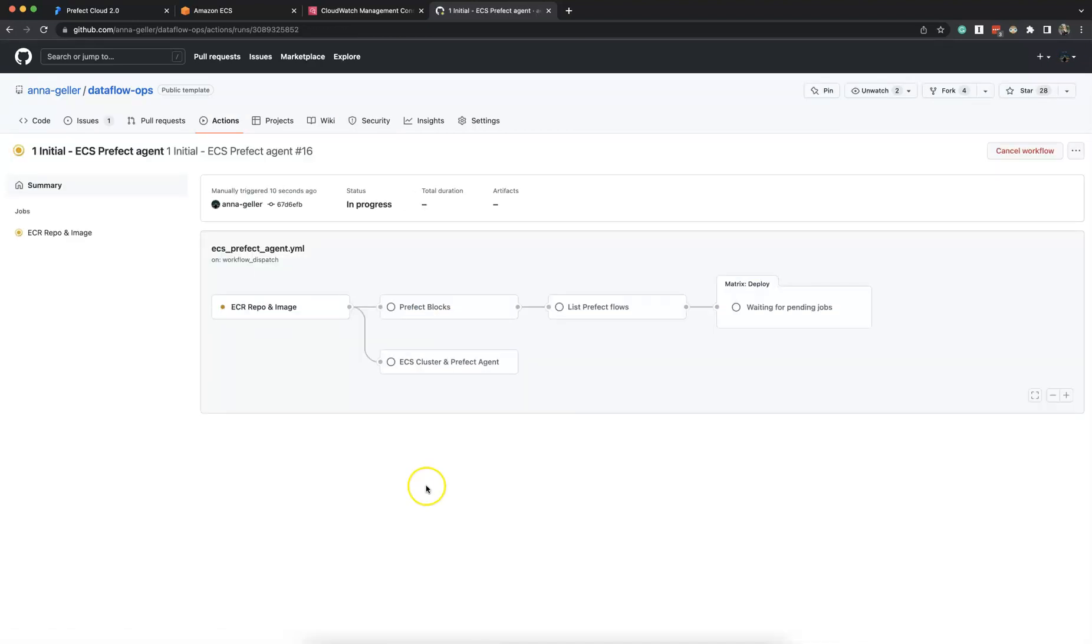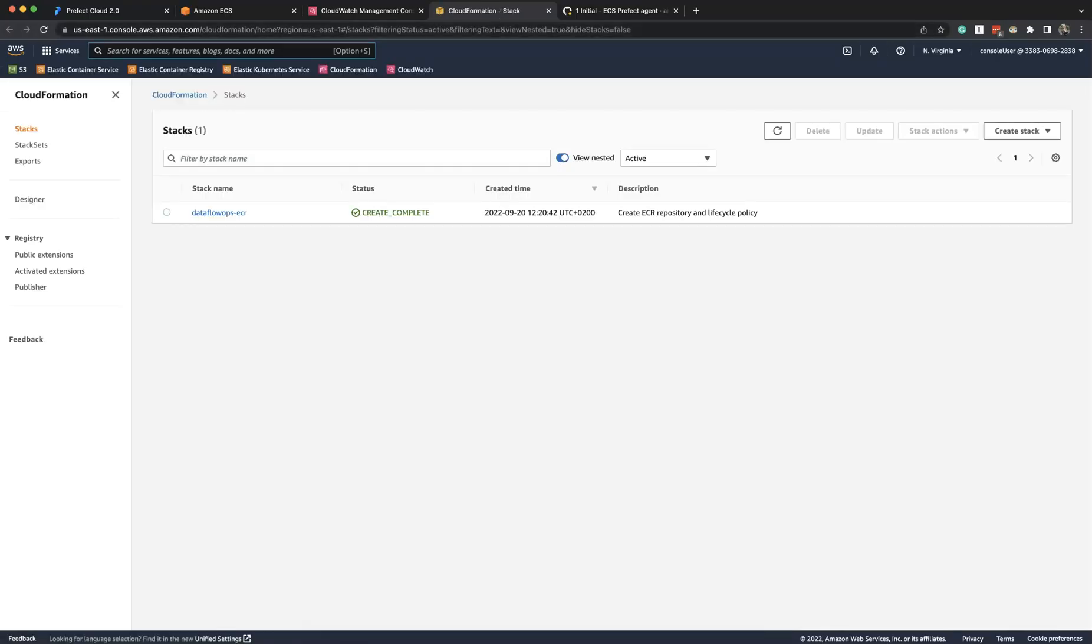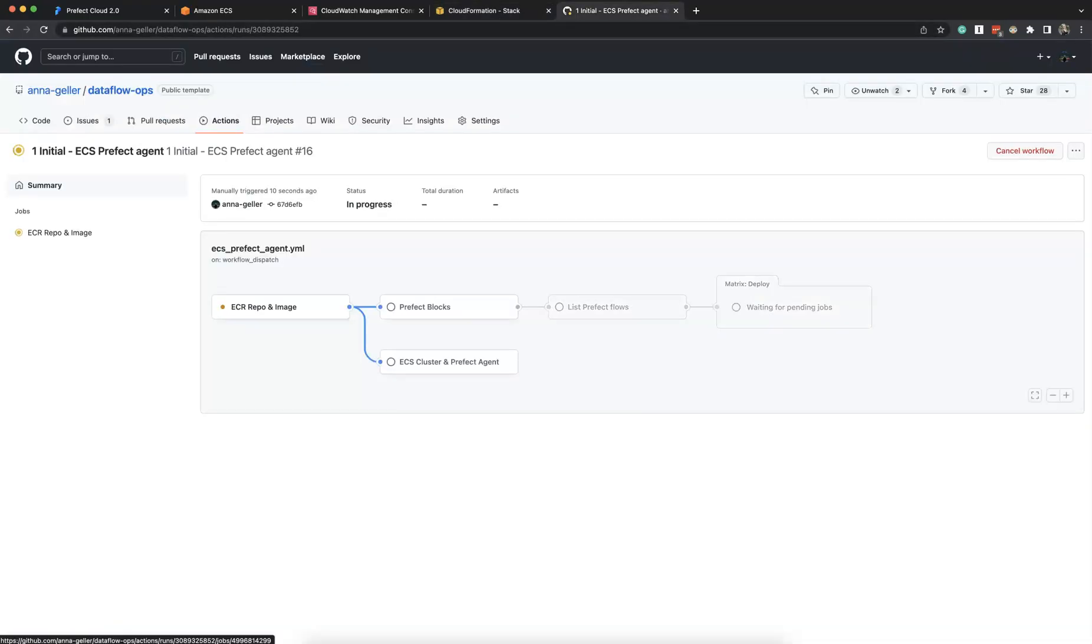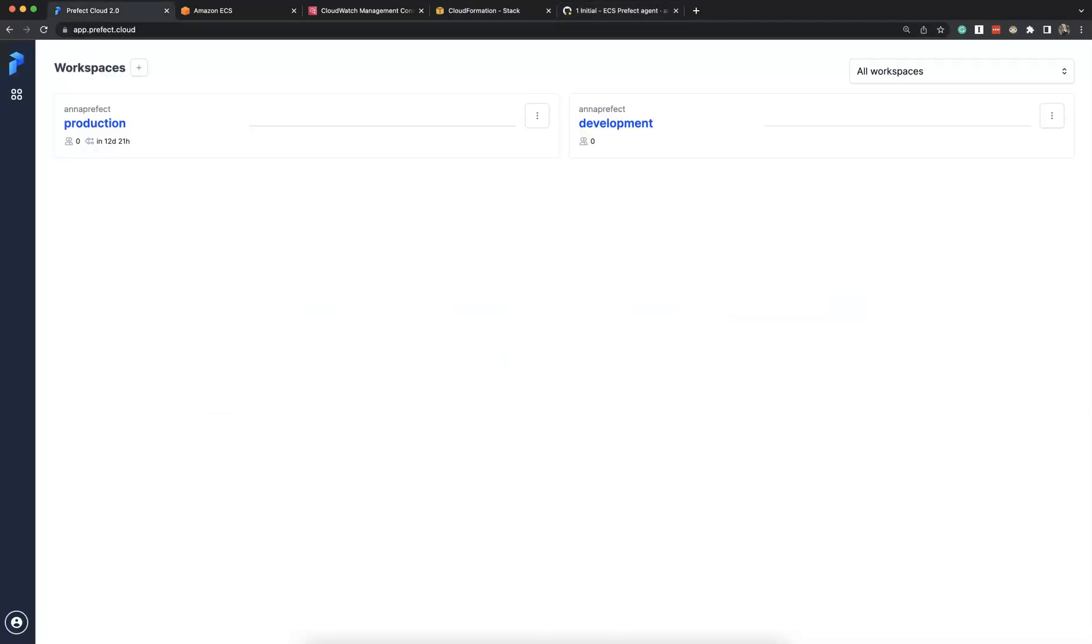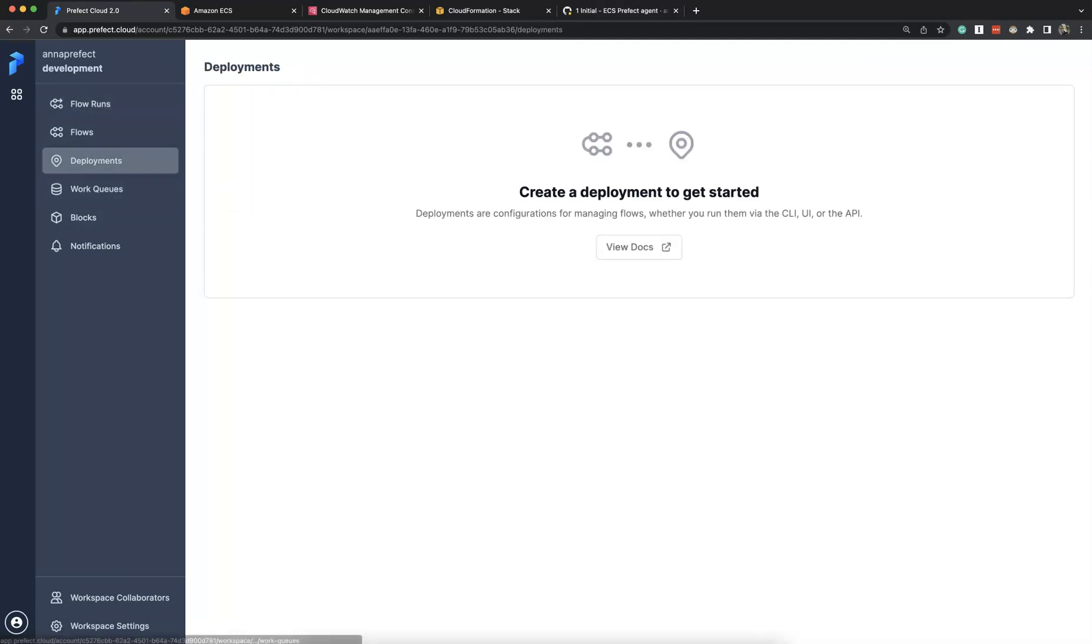And then you can see here all the steps of the workflow, including building ECR repository. Everything gets deployed as CloudFormation stacks. So we have one stack for ECR repository and there will be another CloudFormation stack for the agent.